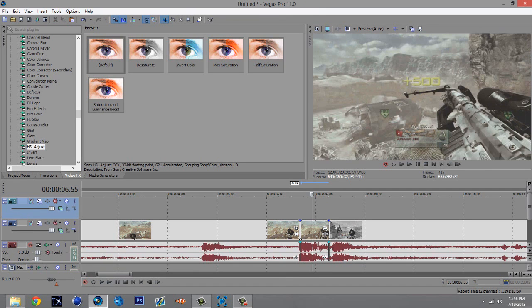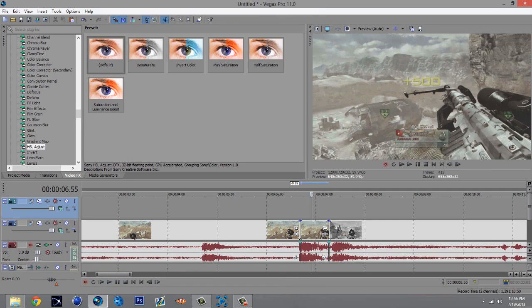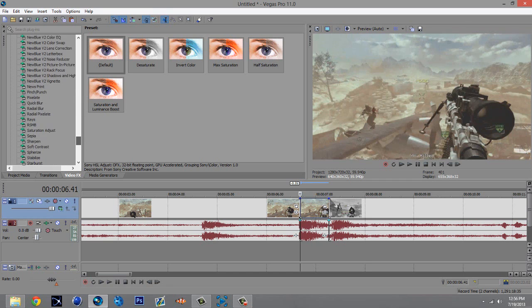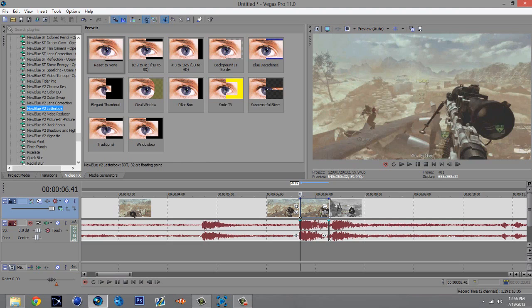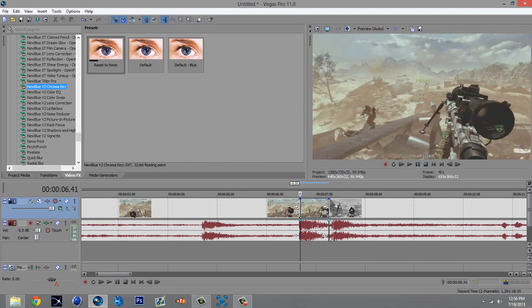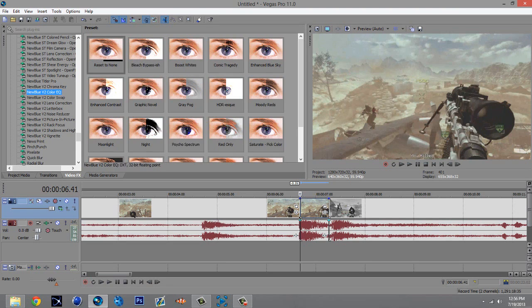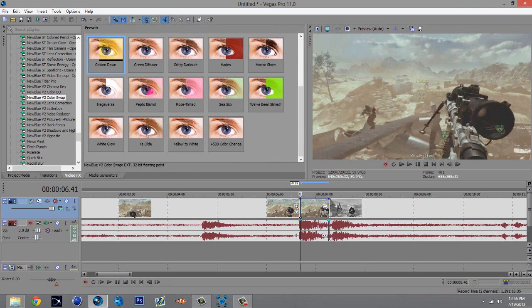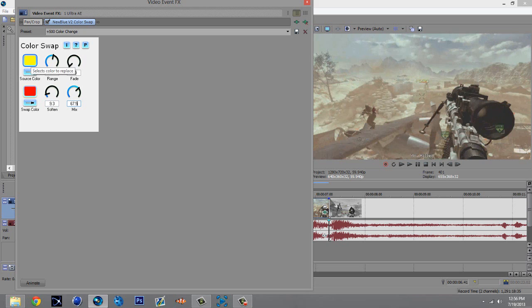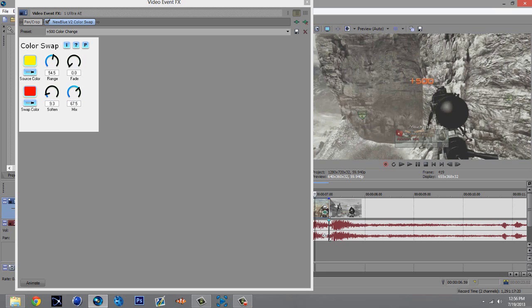The second way is without the masking, but the second way you're gonna need New Blue v2. I don't know where to get that, but I'll probably, you know what I mean. Okay, but New Blue v2, I go to color swap, and I already have a preset of plus 500 color change. Just copy all the settings, everything and source color.